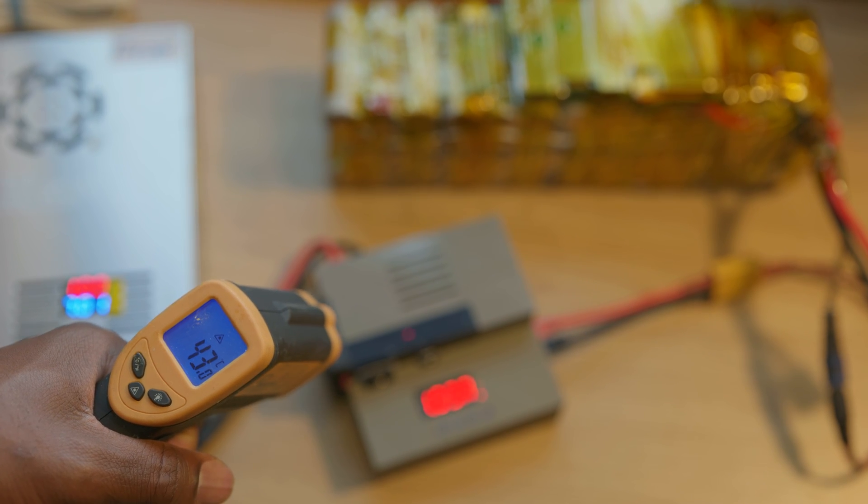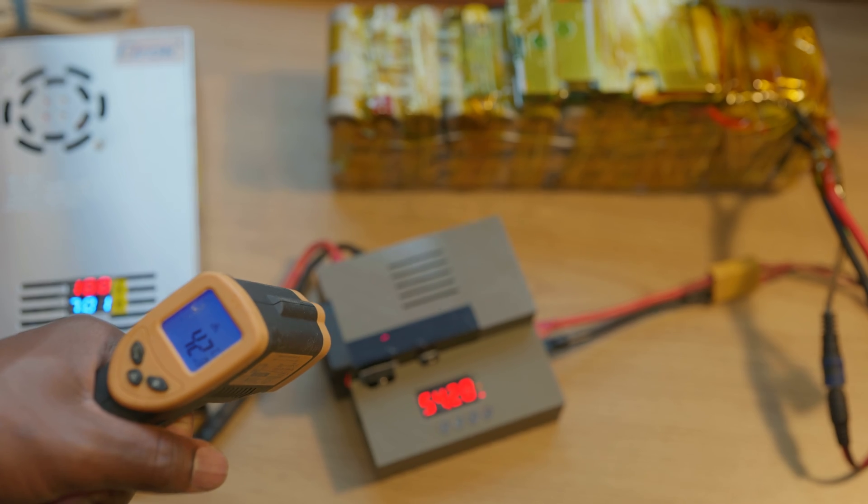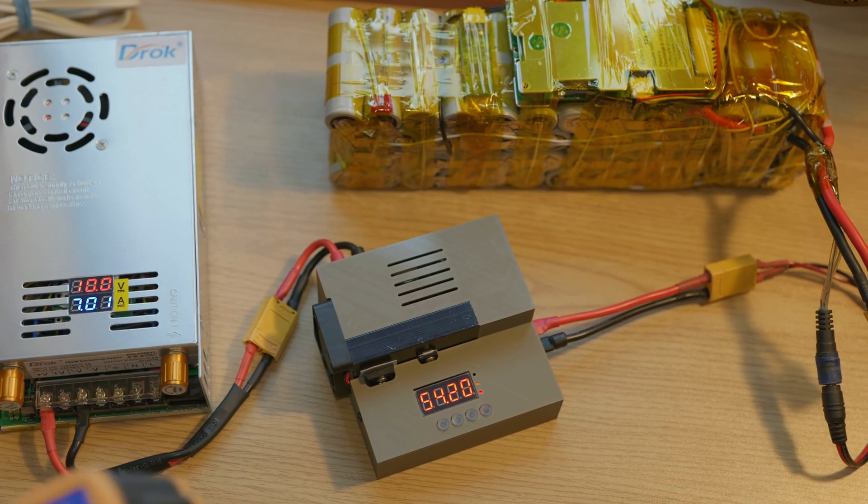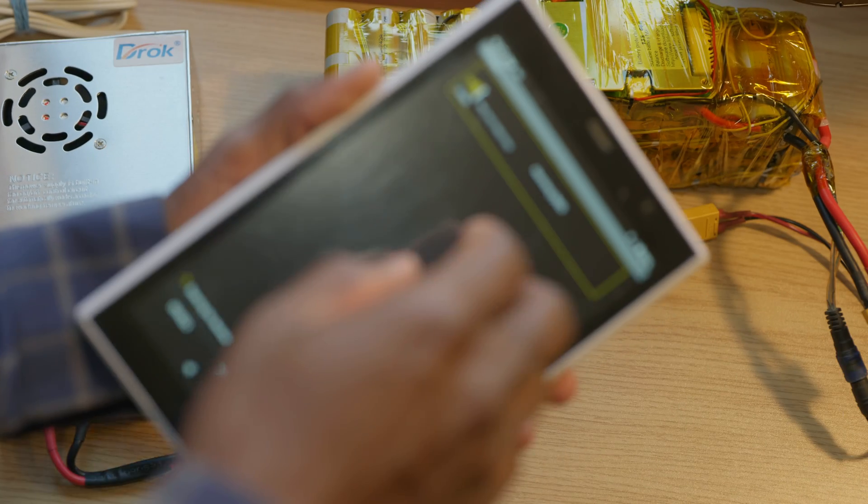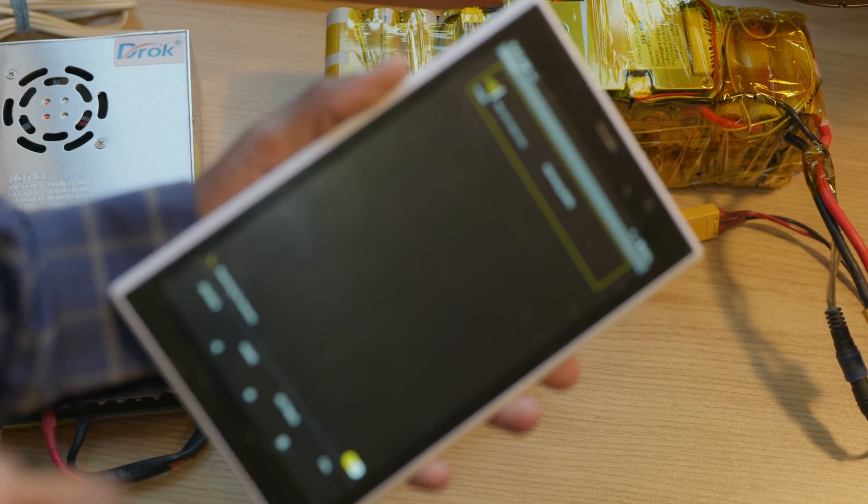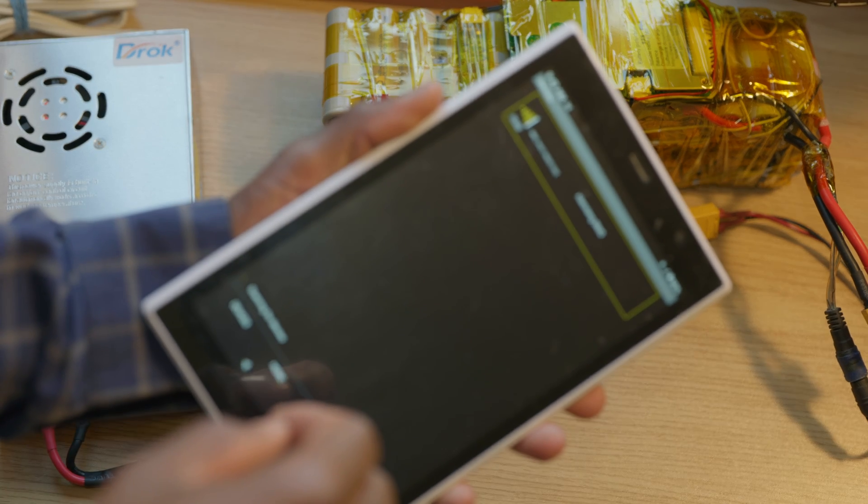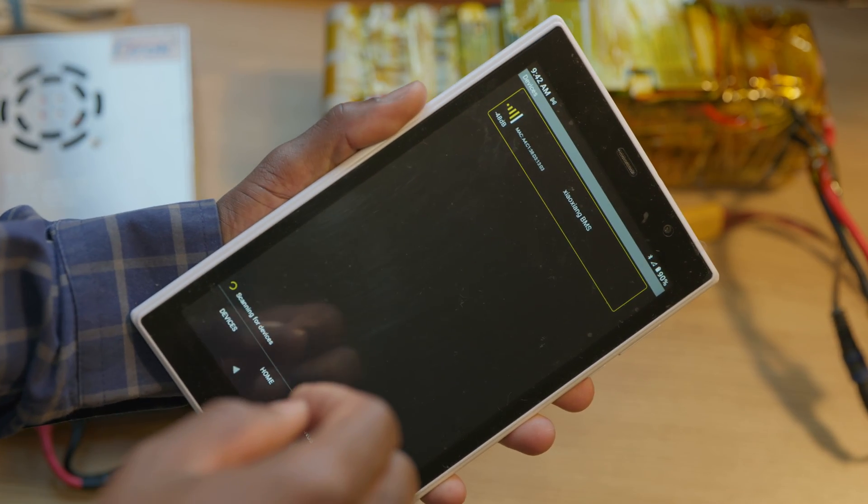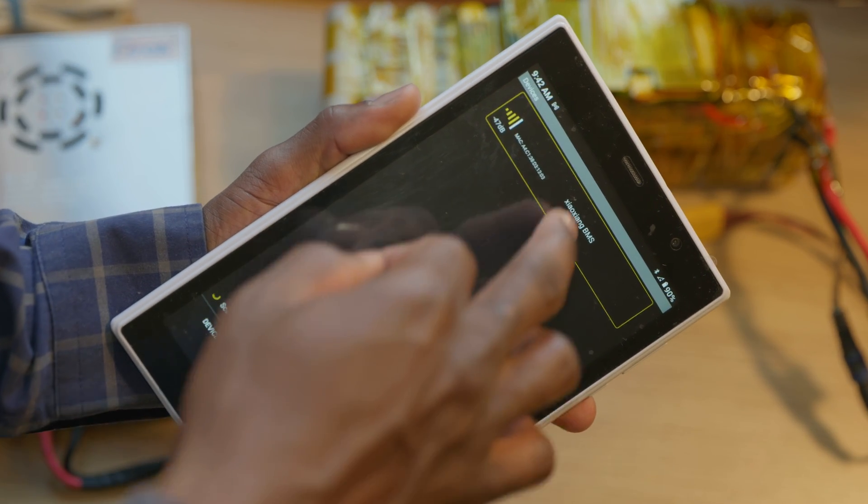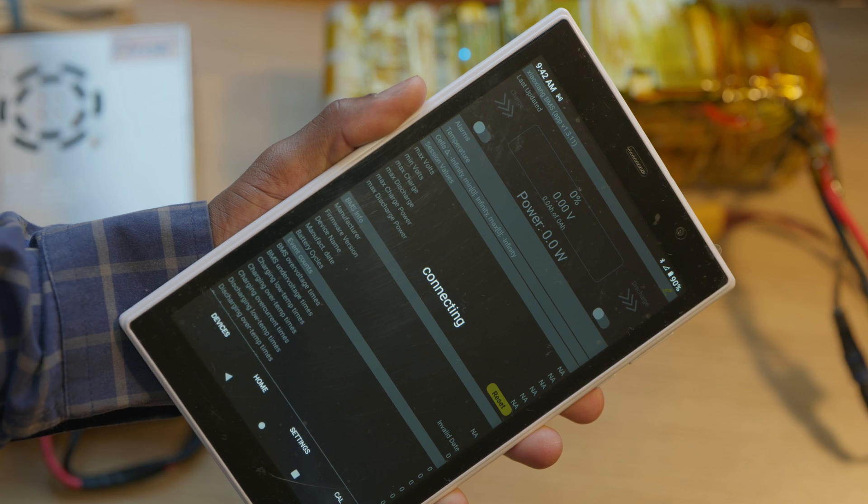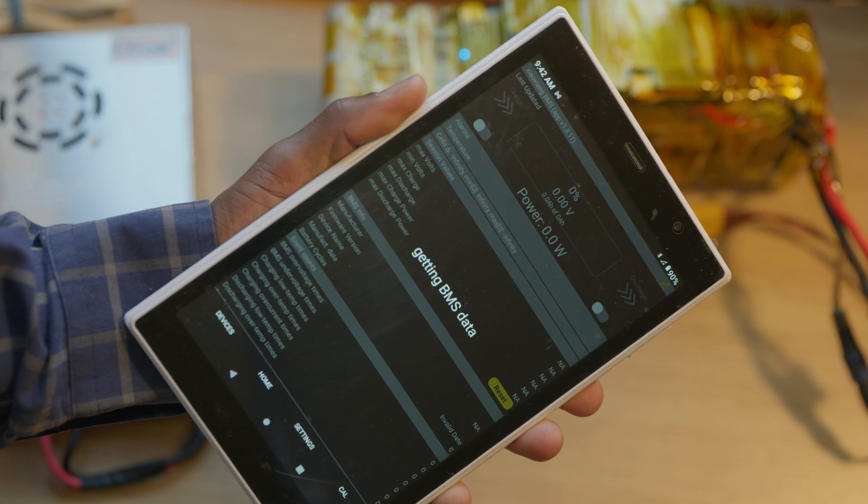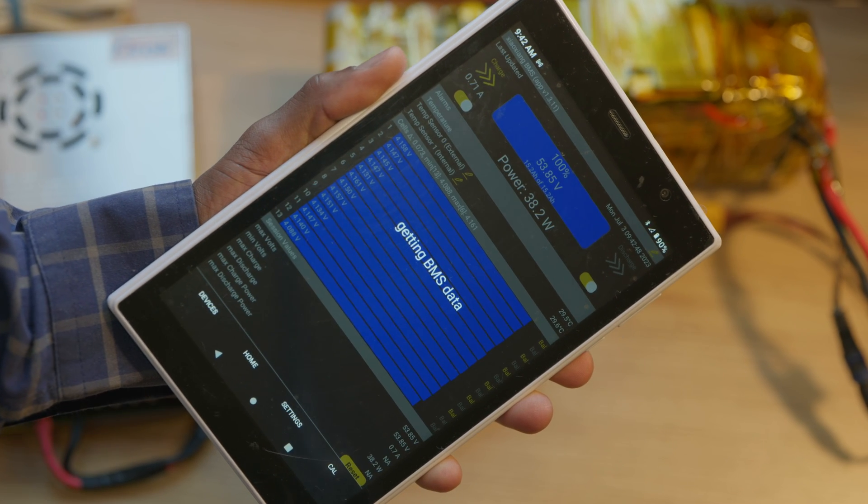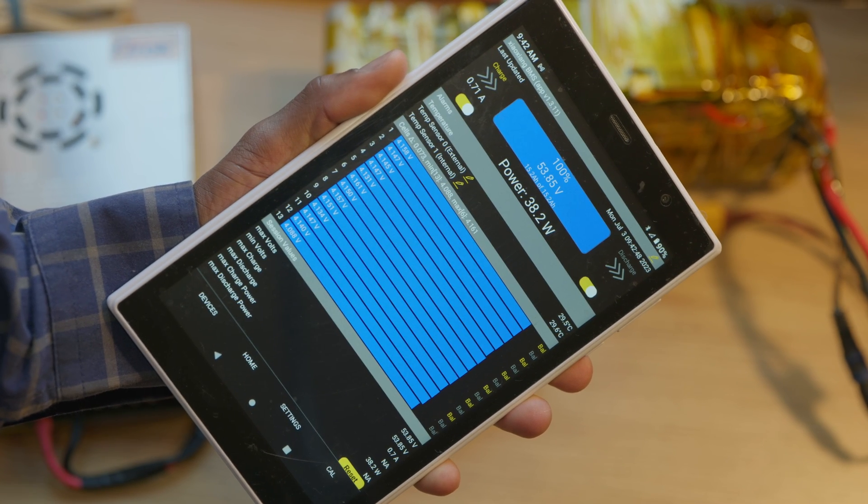So I can go ahead and connect to the Bluetooth module on the BMS of the battery. And we are connecting, and we are connected.